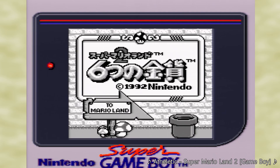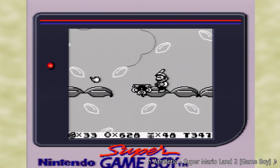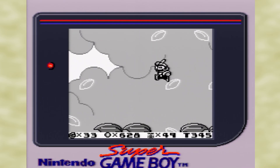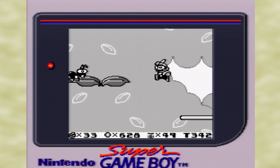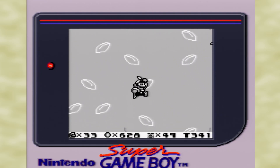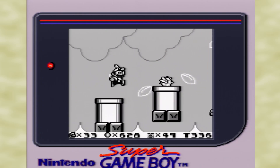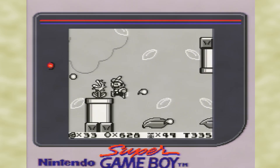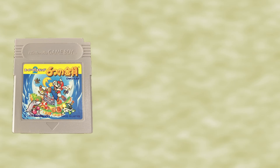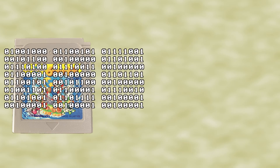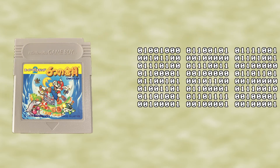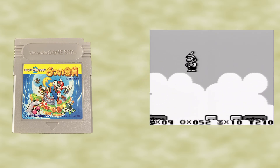Super Mario Land 2 is easily one of the best games for the black and white Game Boy, and it manages to do this by simply adhering to the basic limitations of the Game Boy's hardware without too much flair. By taking a look at Super Mario Land 2, we can get a pretty good sense of how sprites make their way from binary data stored on a ROM cartridge to Mario running and jumping around the Mushroom Kingdom.